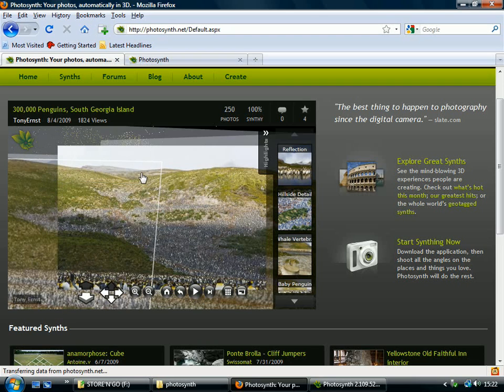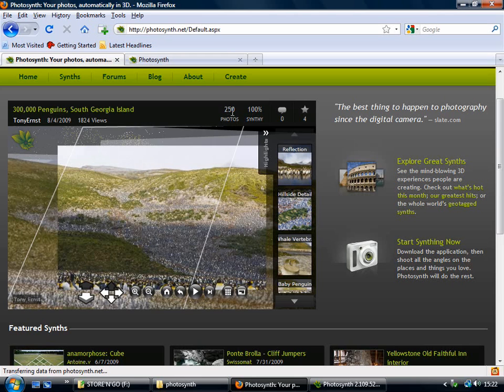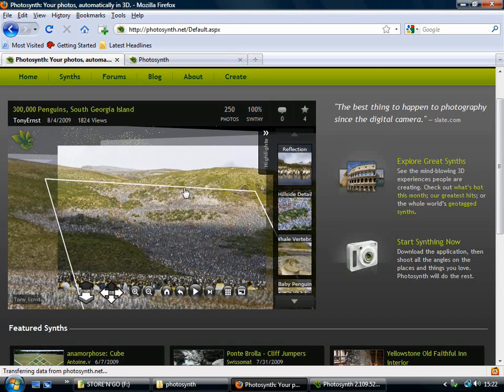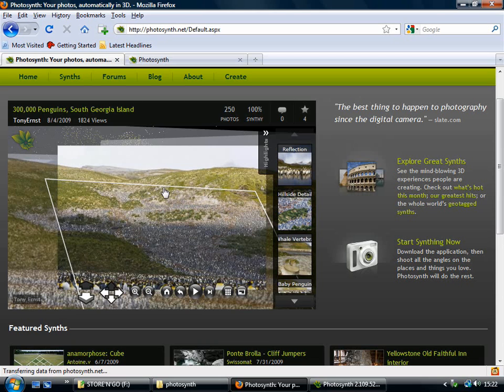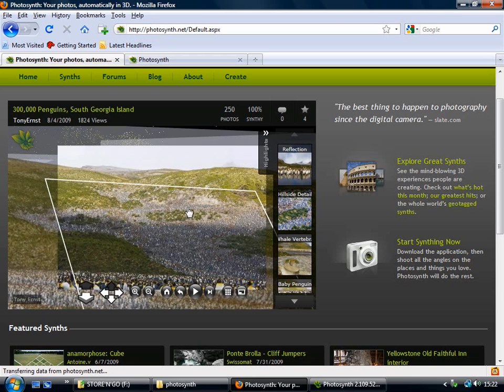So what's happened is this person has taken 250 pictures, they're all overlapping of these penguins, and then fed them to Photosynth. And Photosynth has found how they overlap and it's stuck them all together to create this panorama.